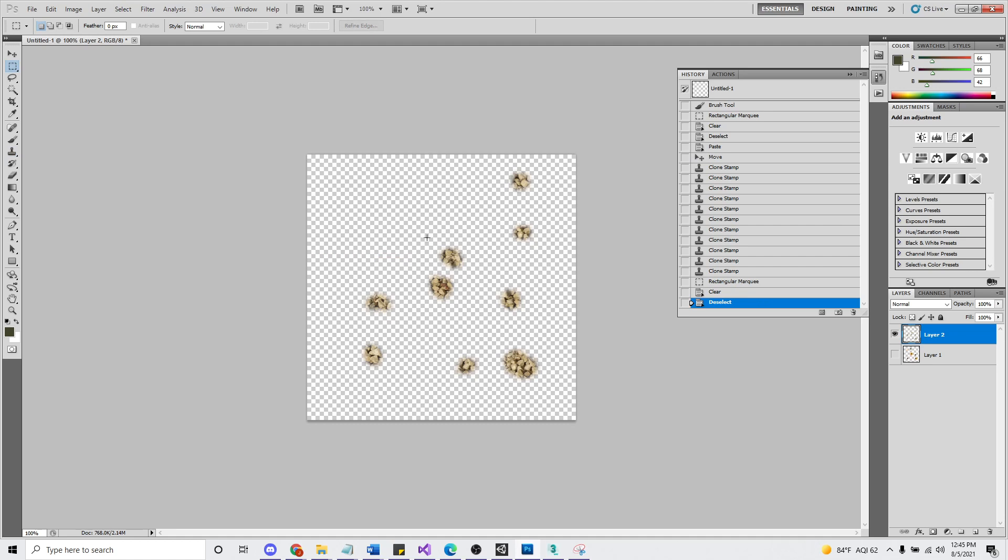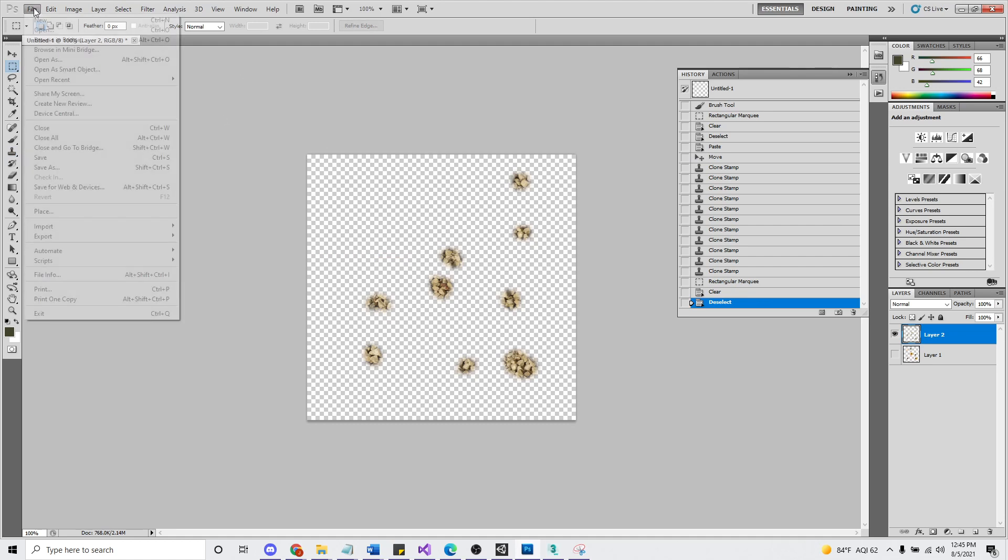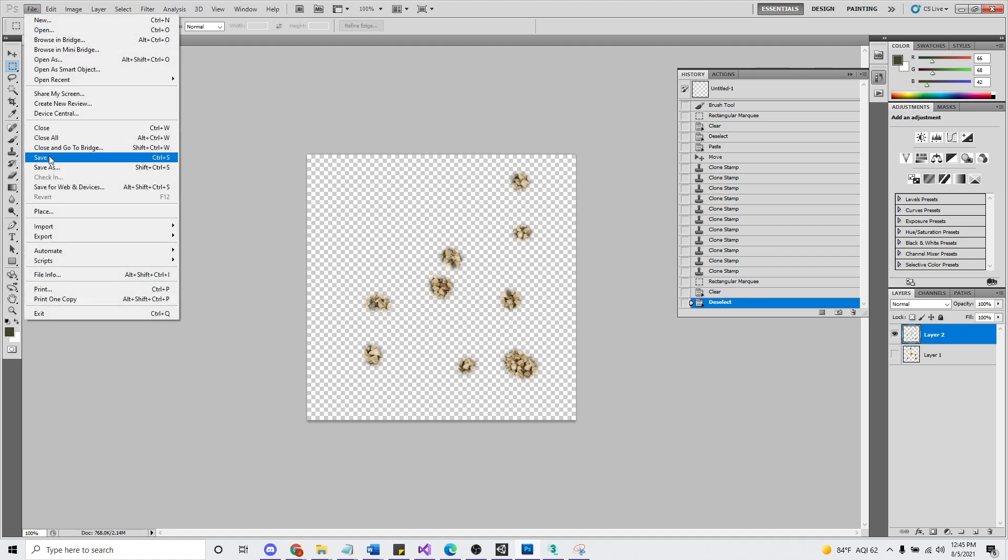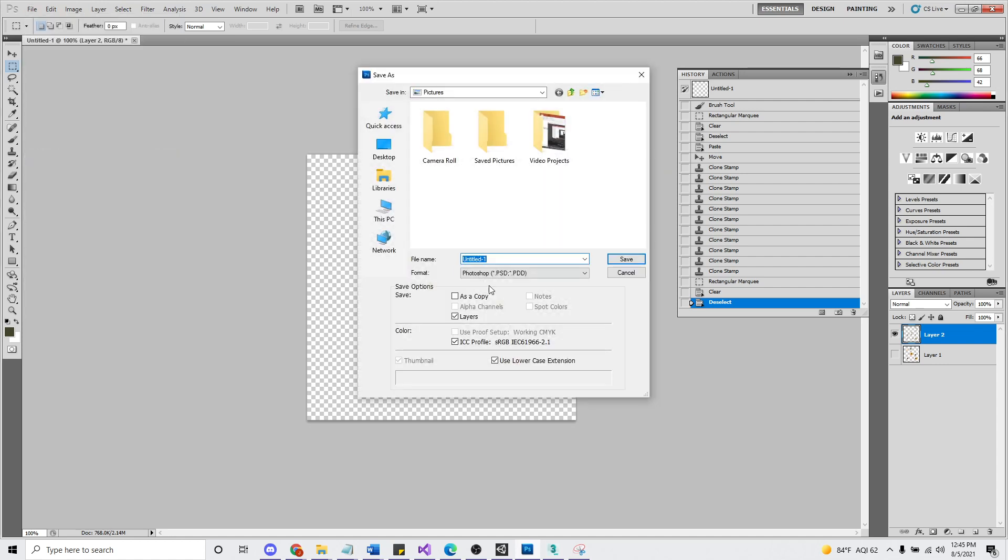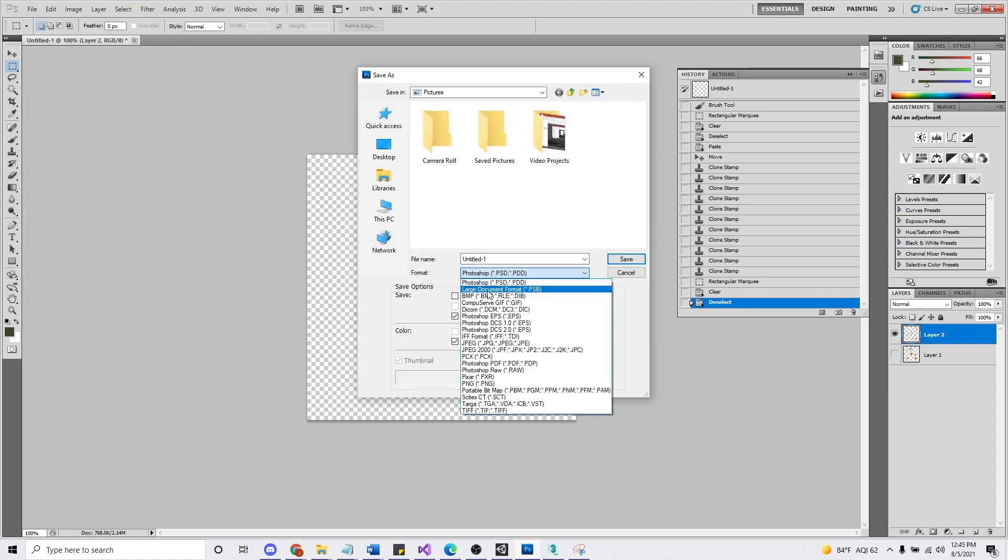Yeah, this is, I should spend more time, but this is good enough for right now. For demonstration purposes. We'll save one more time. We'll overwrite dot. Okay.